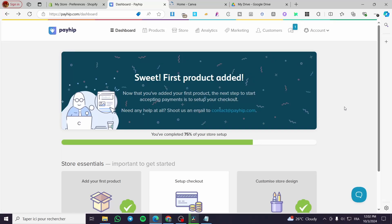Hello guys and welcome to this new tutorial. Today I am going to show you how easy it is to sell ebooks on your Payhip website or Payhip store. All you need to do is follow along from the beginning to the end and you are going to be good to go.